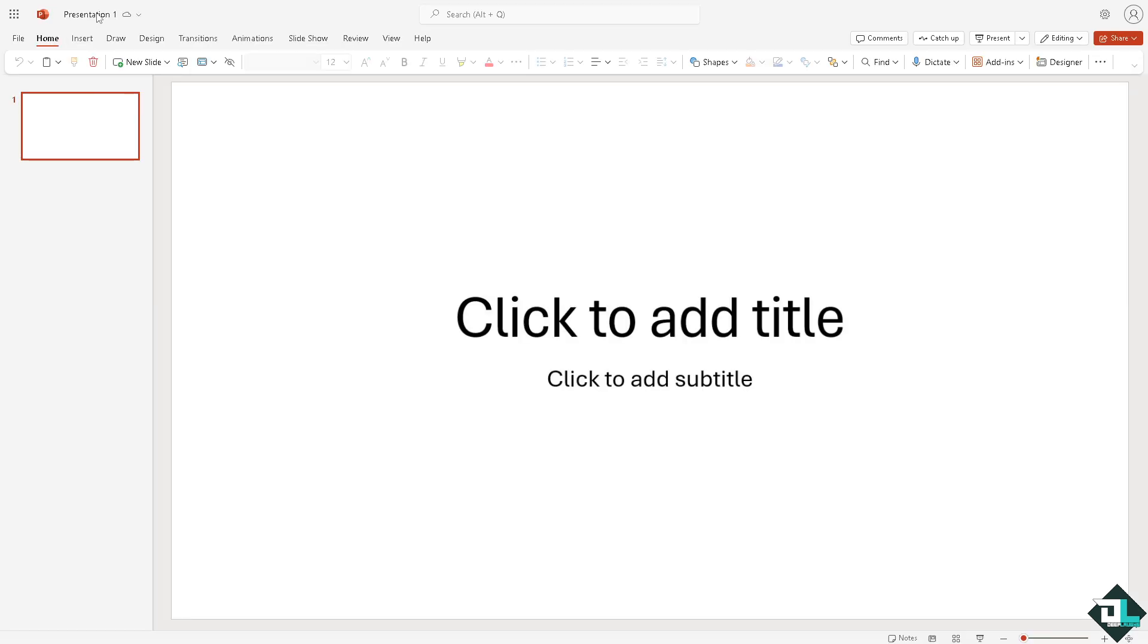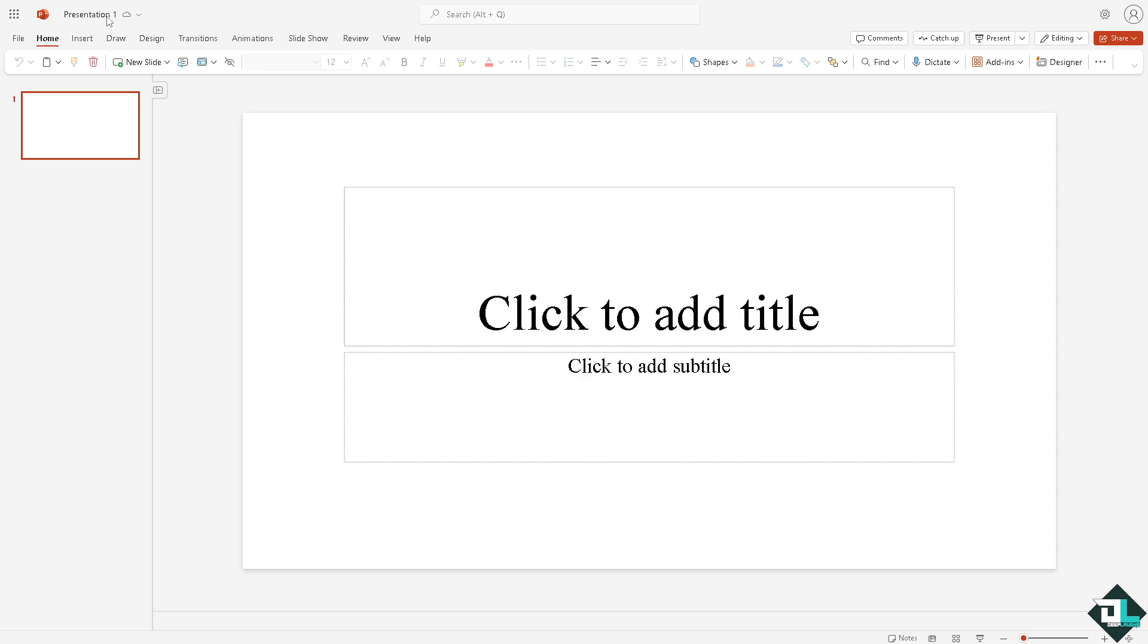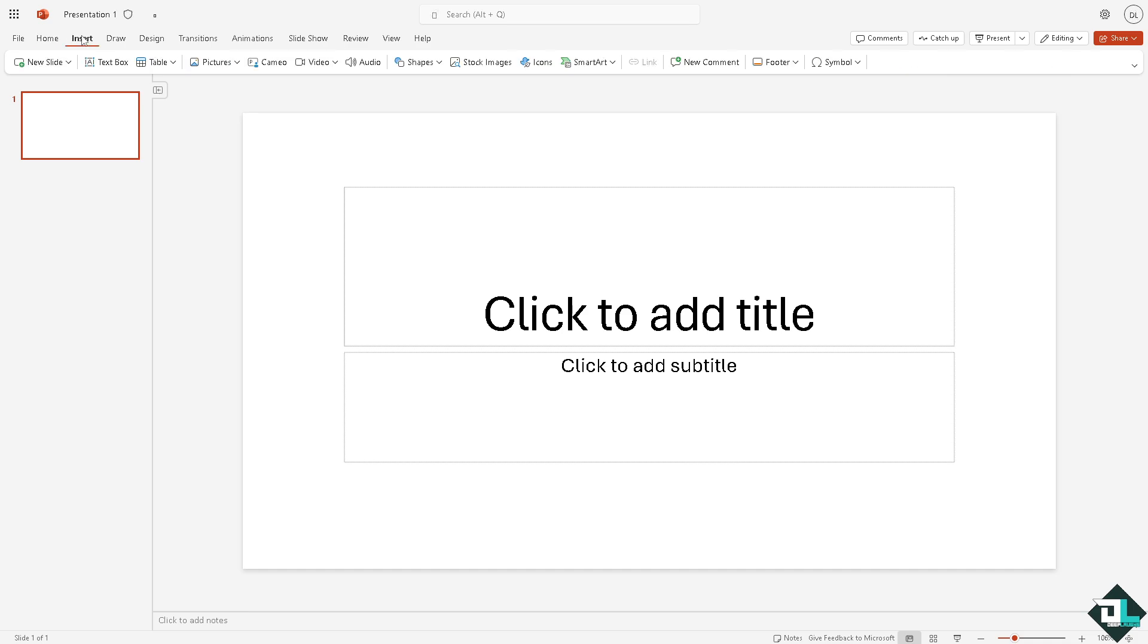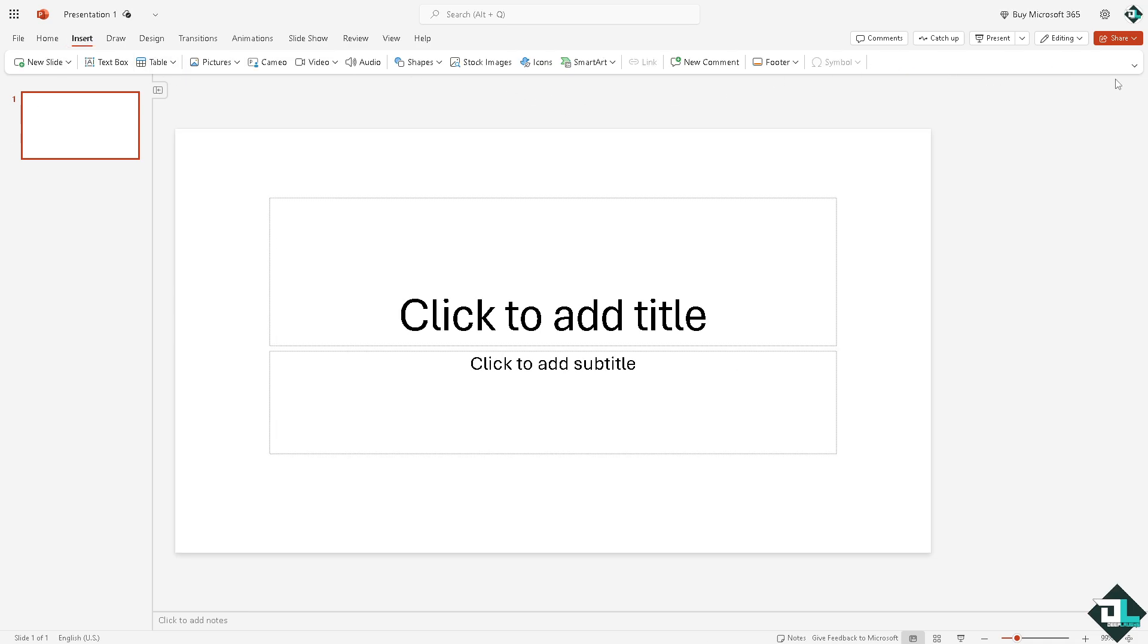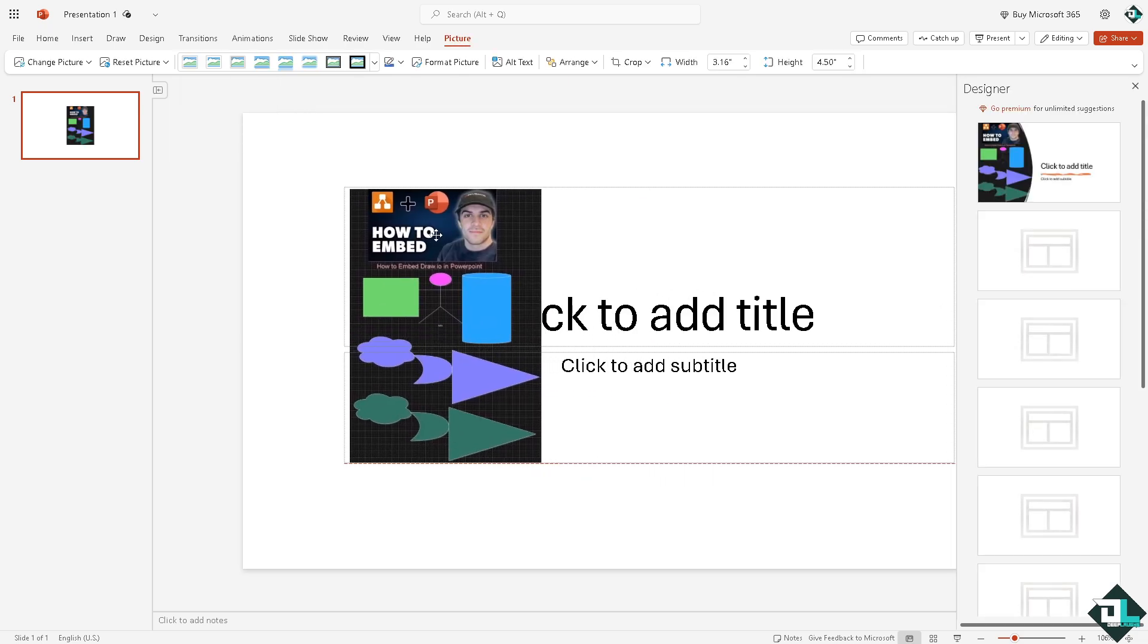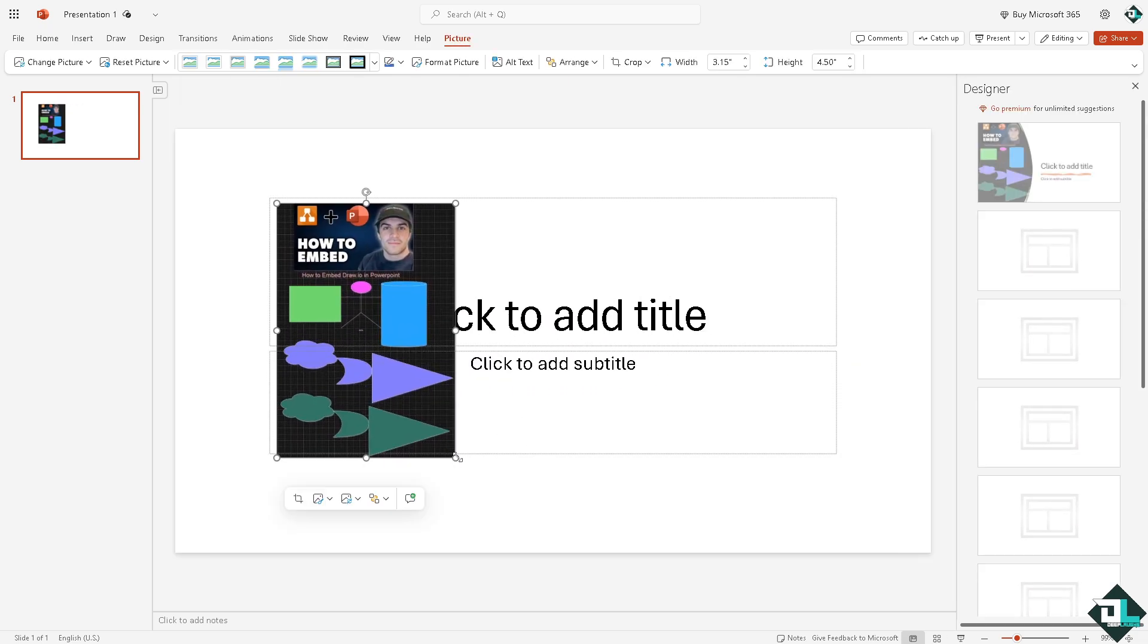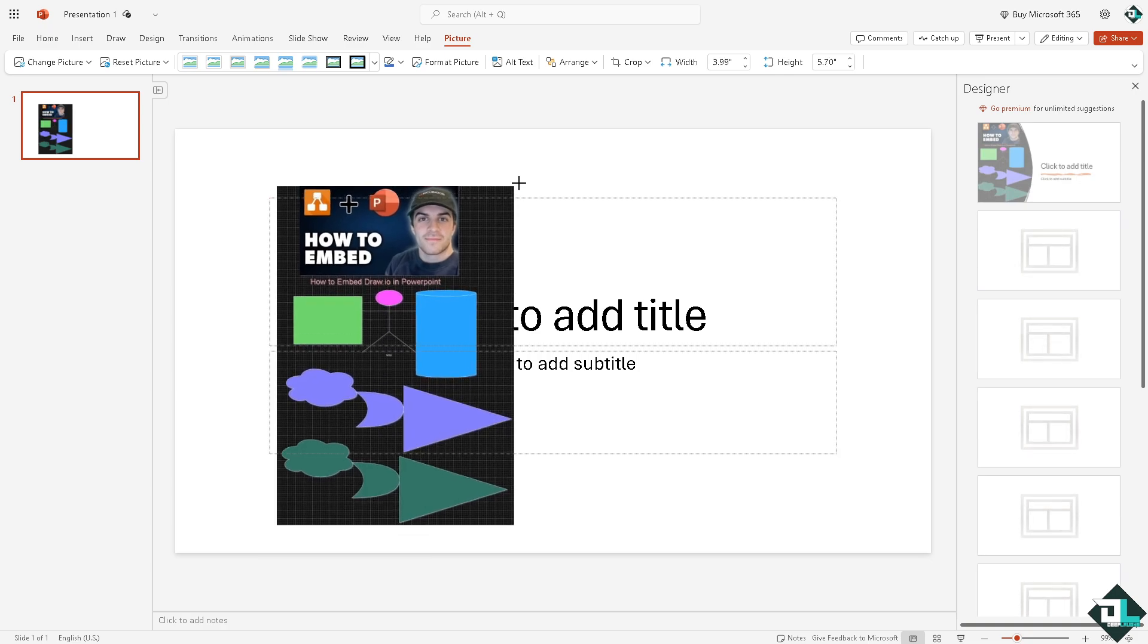We're going to click the Insert button. From here we can insert a picture from this device. So this is going to be the diagram that we have exported from Draw.io.